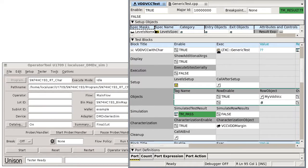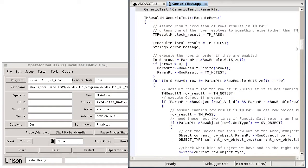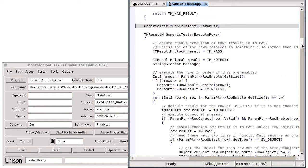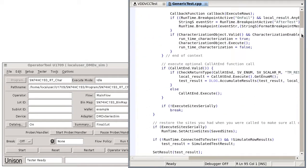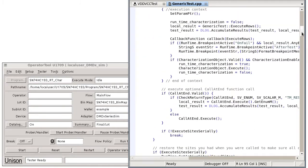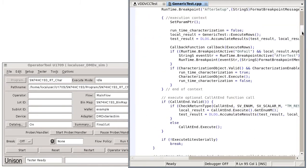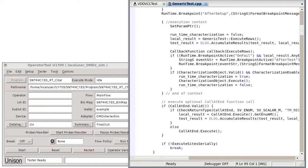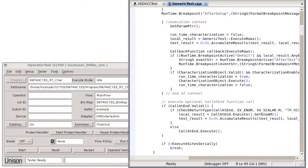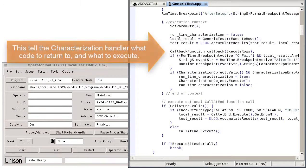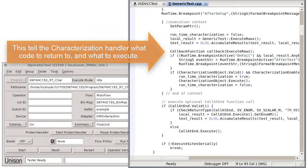Each Unison test method that supports characterization provides building code that registers a callback with the system using a callback function Unison type, as seen here. This tells the characterization handler what code to return to and what to execute.